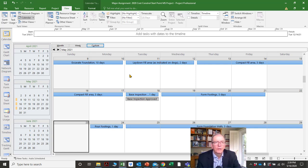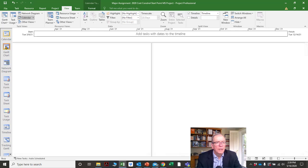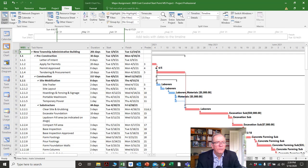So that would be the calendar view. And as I said, there's a whole array of other views.